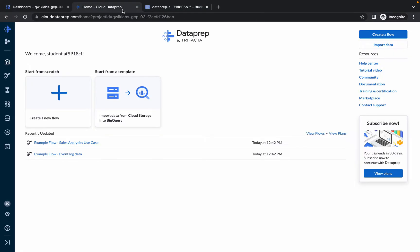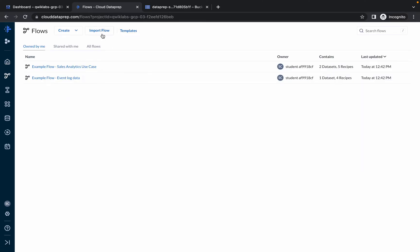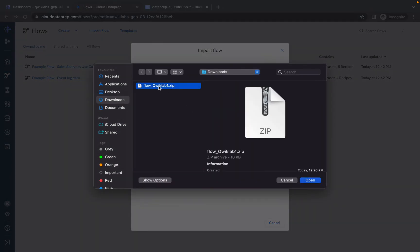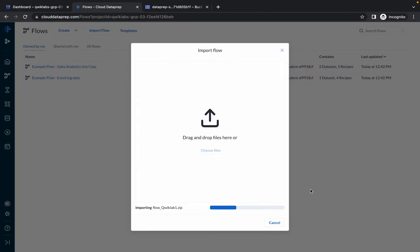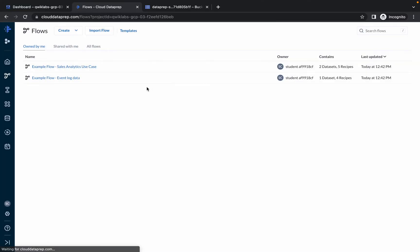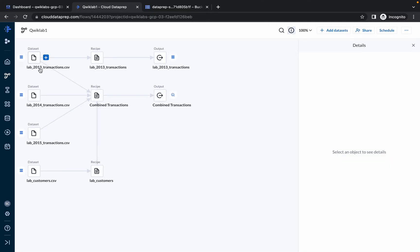Come back to Data Prep, click on the Flow icon, click on Import Flow, then click Choose File and select that file — the name of the file must be flow_quicklab1. Click Open and it will take a couple of seconds. Once done, close and click on quicklab1.